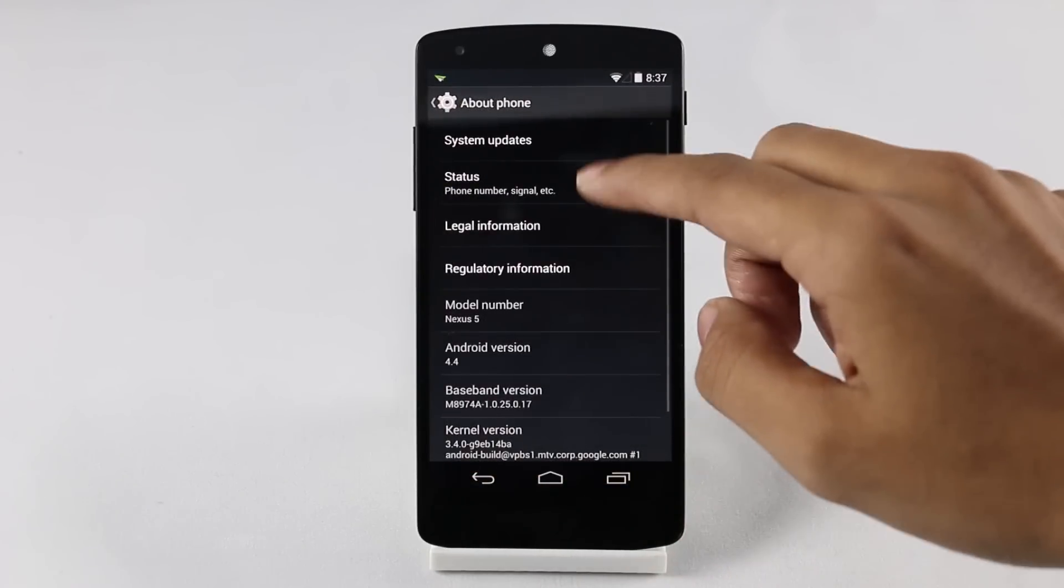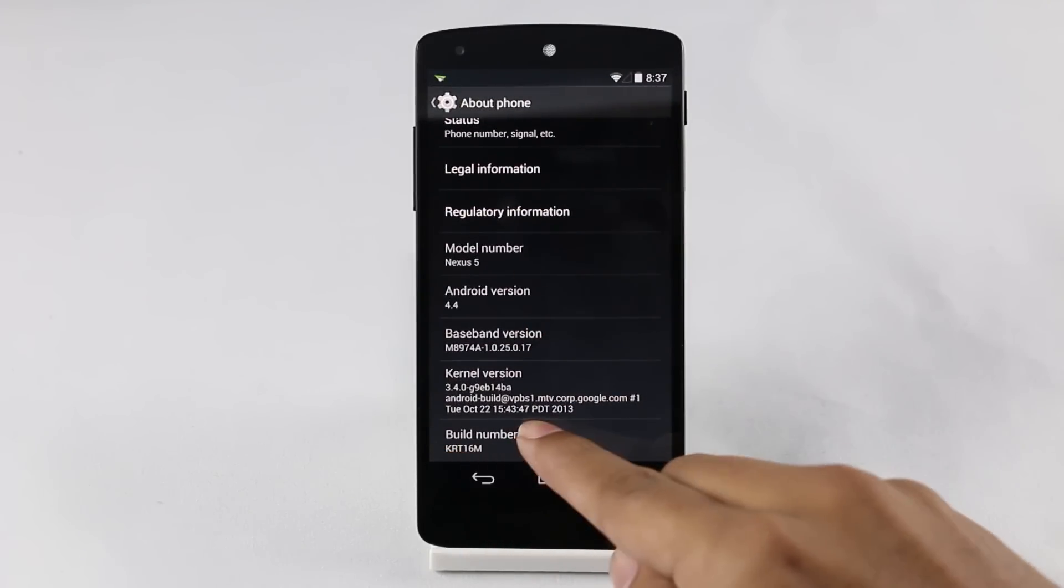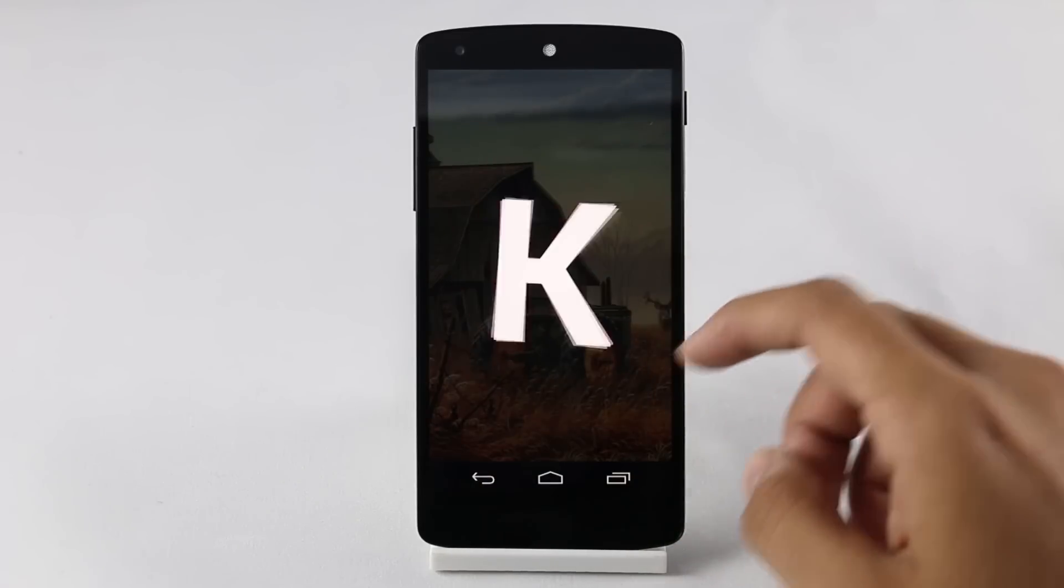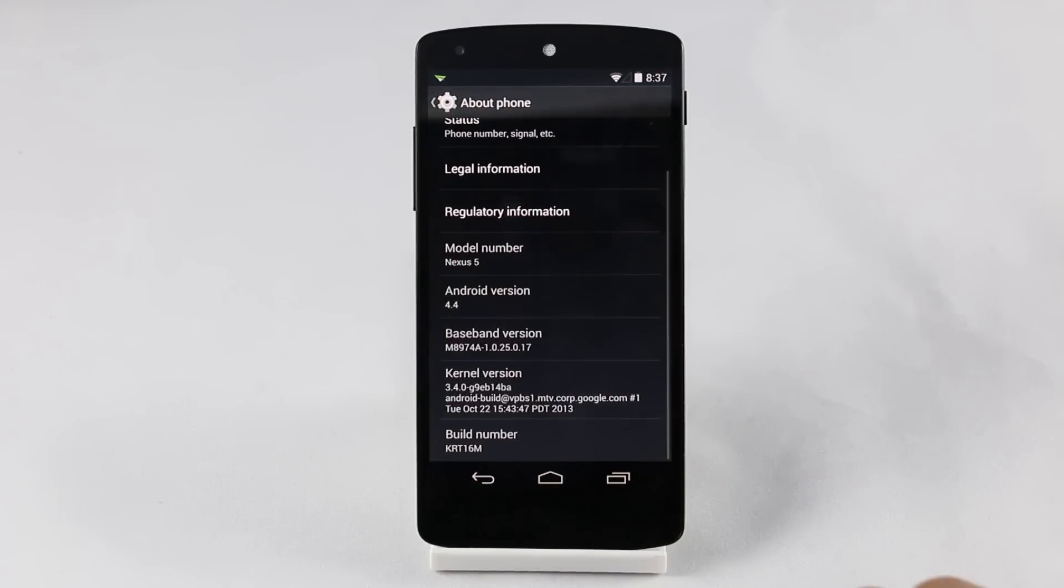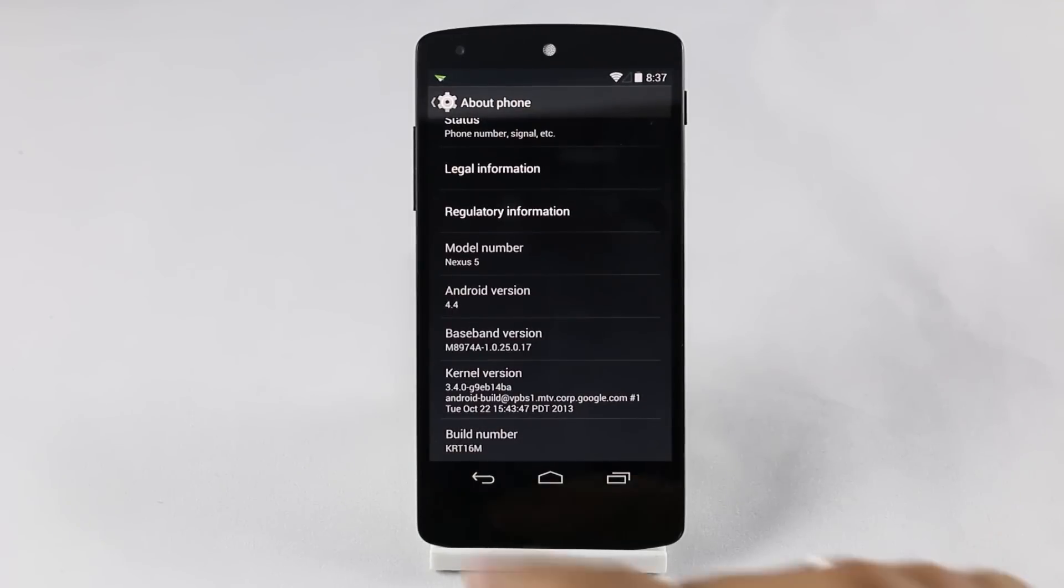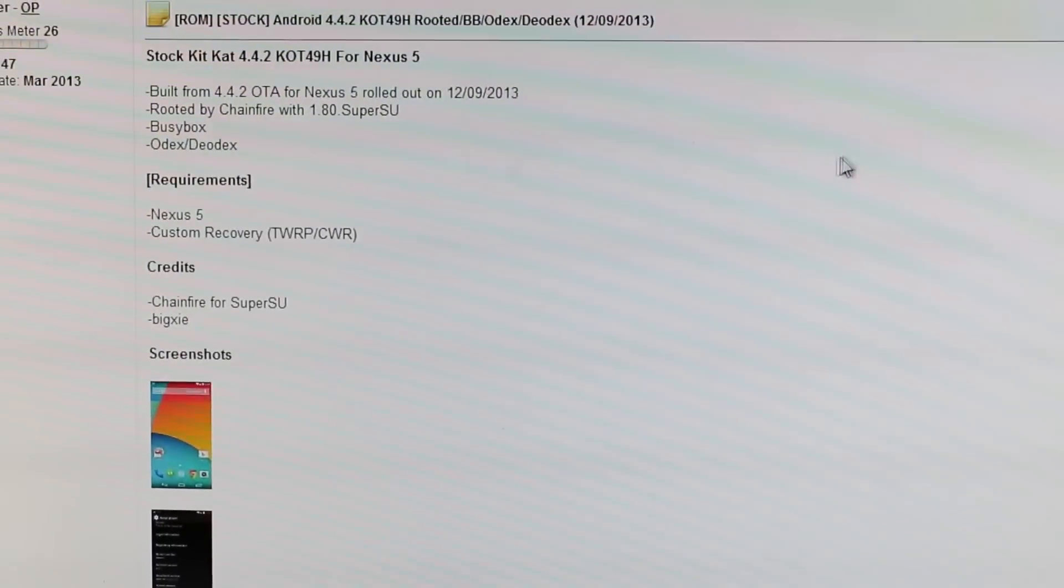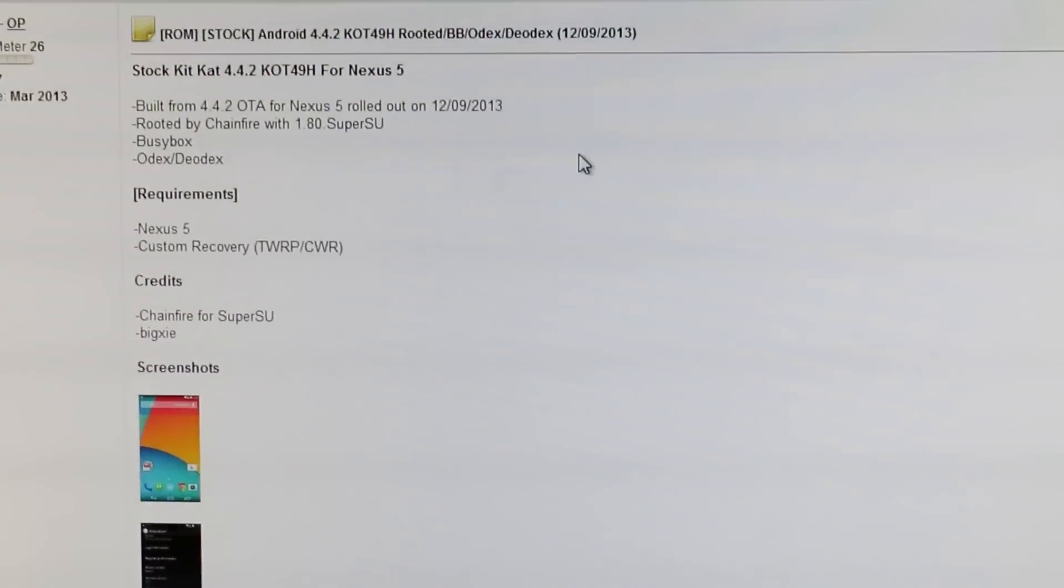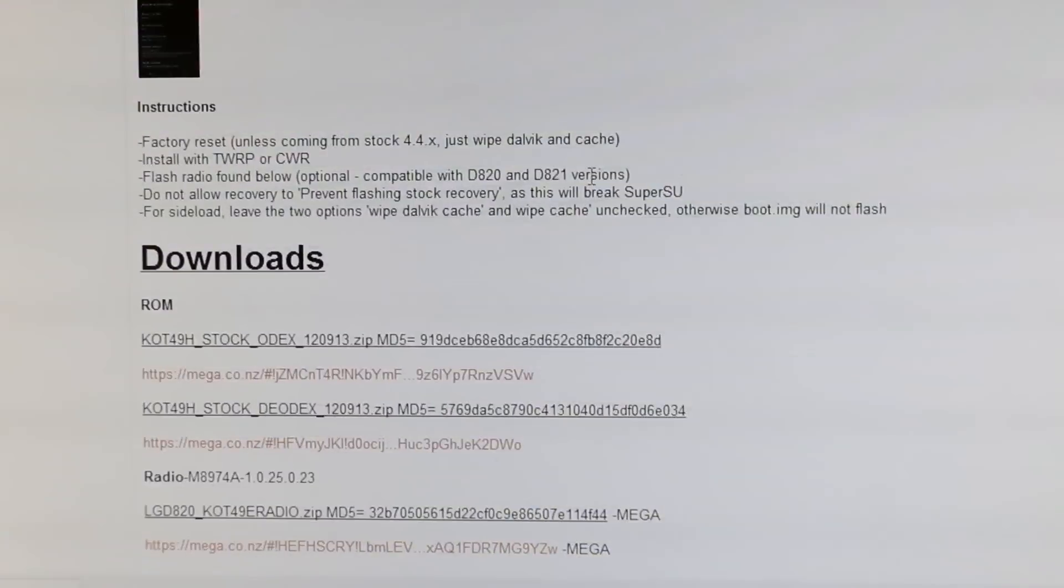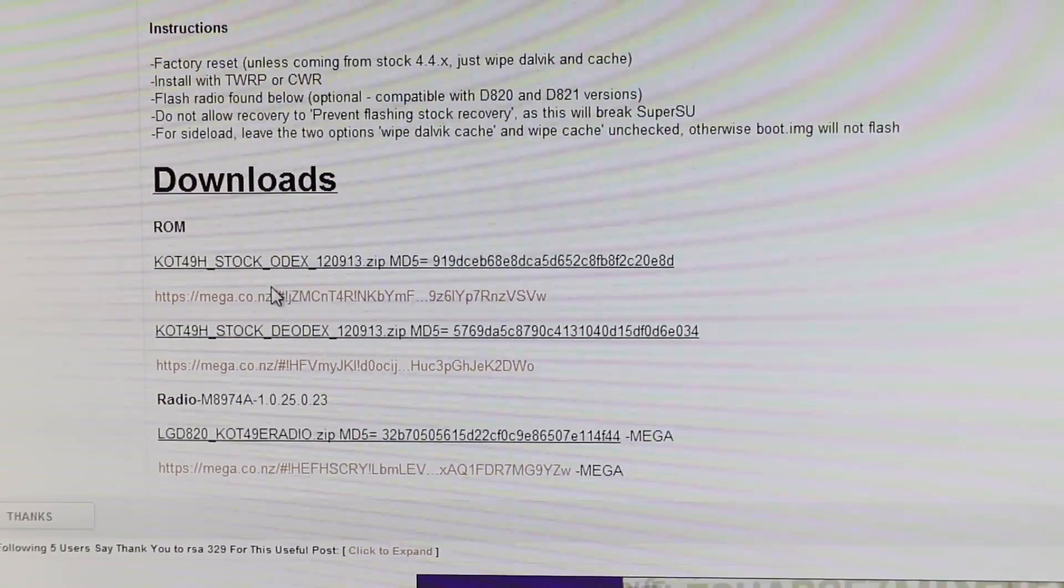As you can see, I'm running the official stock ROM. If you don't know how to root your device, use the Wug Fresh toolkit. I will leave the link in the description, or Google it, or you can find a lot of tutorials on YouTube. Once you are rooted and have a custom recovery installed, hit link one from the description that will take you to this website from where you can download the ROM.